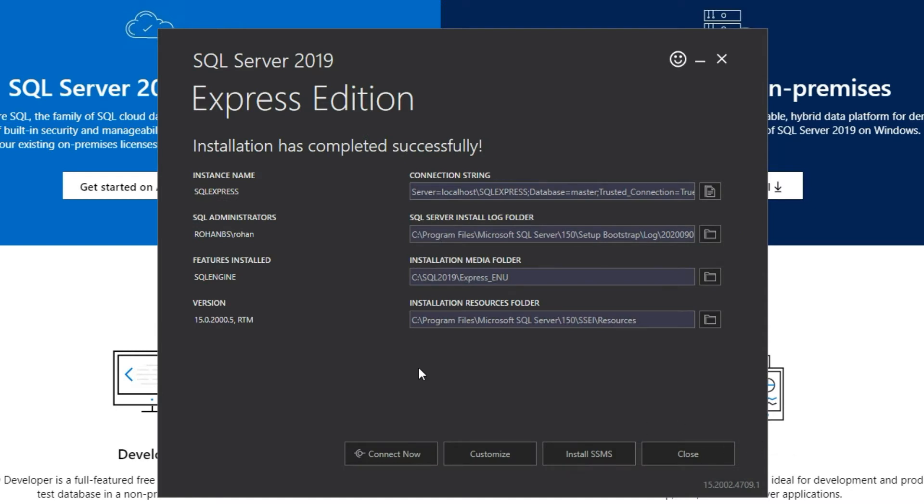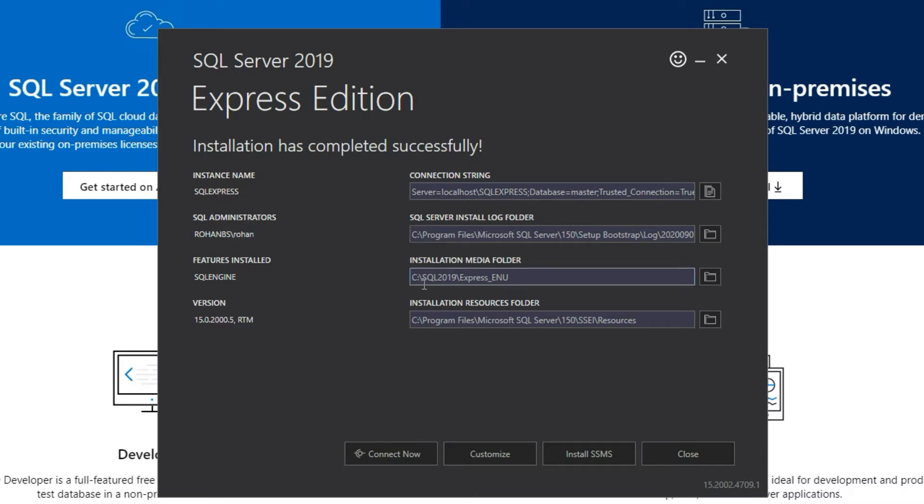That step is now complete. The installation has completed successfully. Here is the instance name and the connection string, this is the administrator, here is the installation media folder, this is the version and this is where the resources are located.